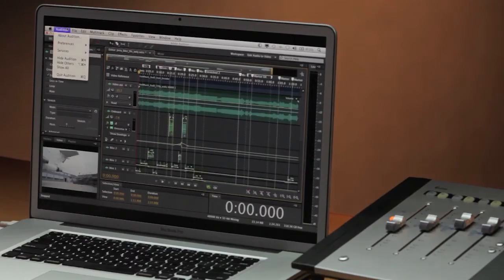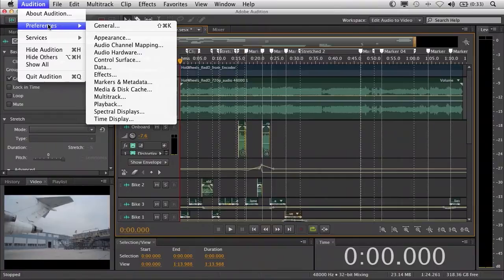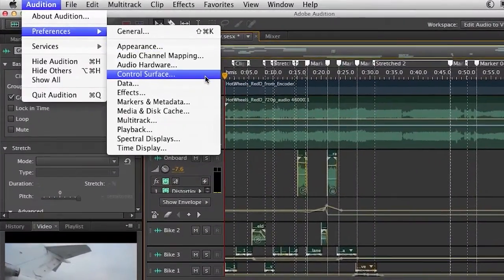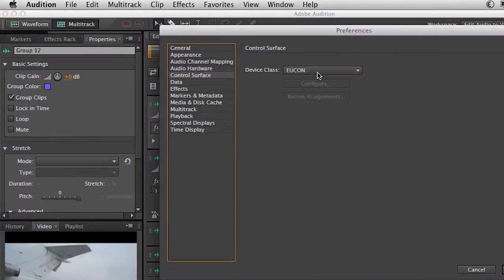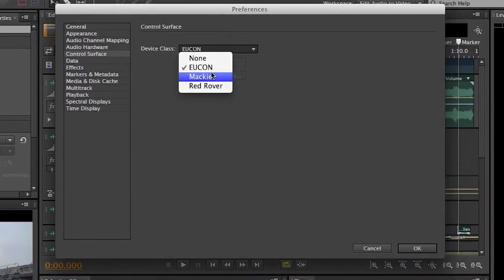If we go up to the Audition menu and go under Preferences, here's where you can actually choose the type of control surface that you'll be working with. You'll see that we support not only Yukon, but Mackie and even Red Rover. For those of you using our old school device known as the Red Rover, we actually put this out in the Syntrillium days, you can still use your Red Rover hardware controller to control Adobe Audition CS6.